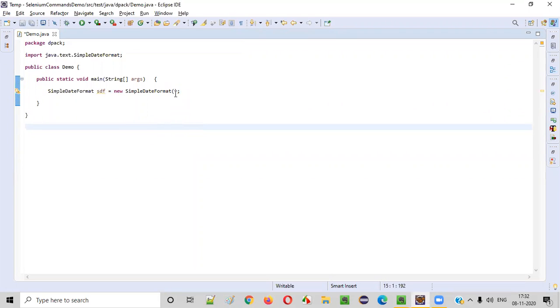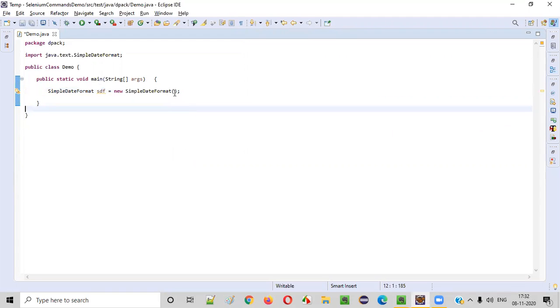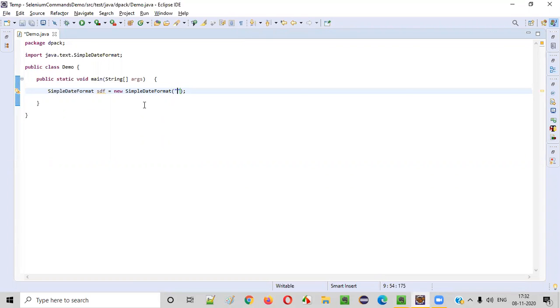After this, inside this constructor, SimpleDateFormat constructor, instead of keeping that empty, provide the double quotes. And inside the double quotes, provide the format in which you want the date to be printed in this program. Let's say I want to print the year first, y-y-y-y. This will print the four digit year.